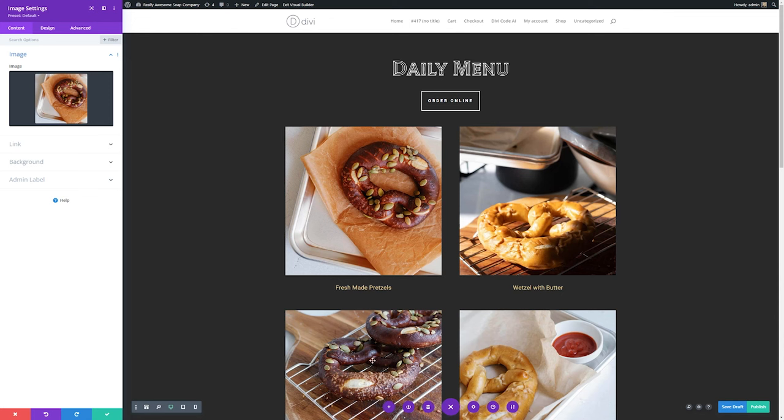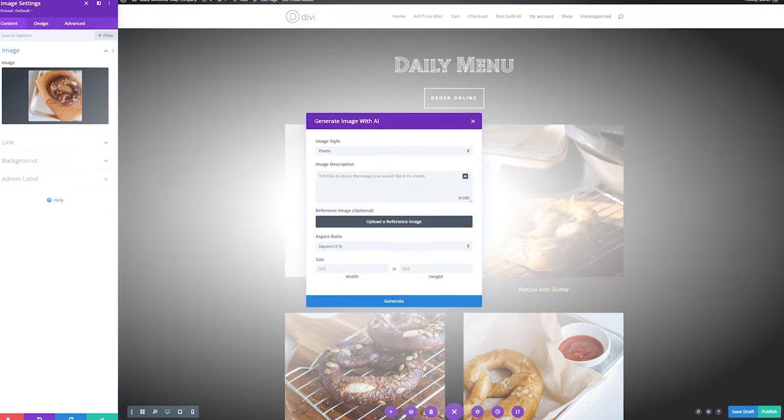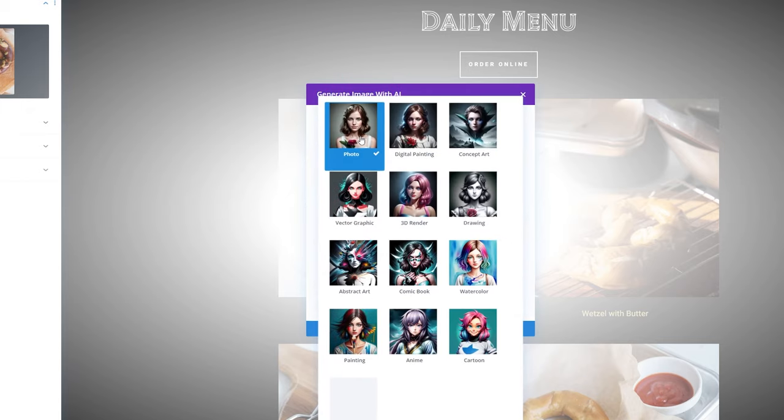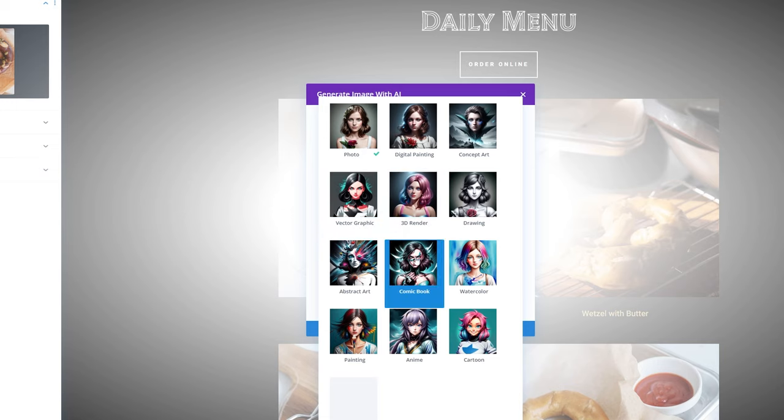Let's say we have a bakery page right here, and we wanted to change this image from a pretzel to something else. We can use Divi AI to do this. Let's go ahead and generate with AI, and this will bring up all of our generate with AI settings. First, you'll want to choose an image style, and you have a lot of different options here, everything from photo to vector graphics, comic book, and so much more.